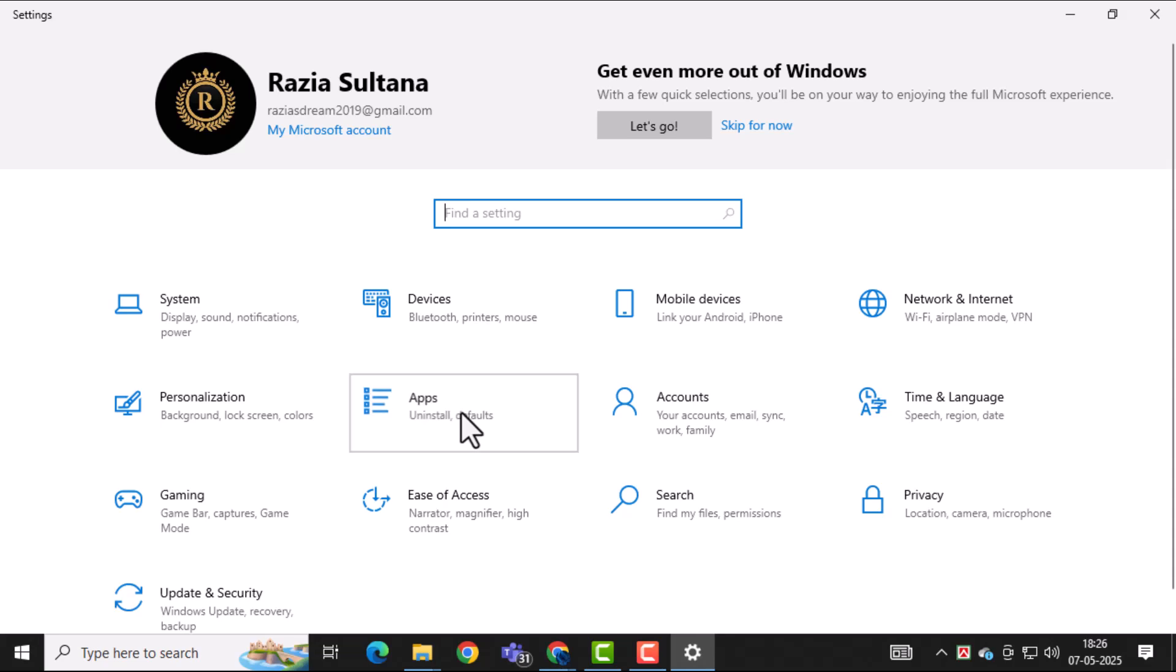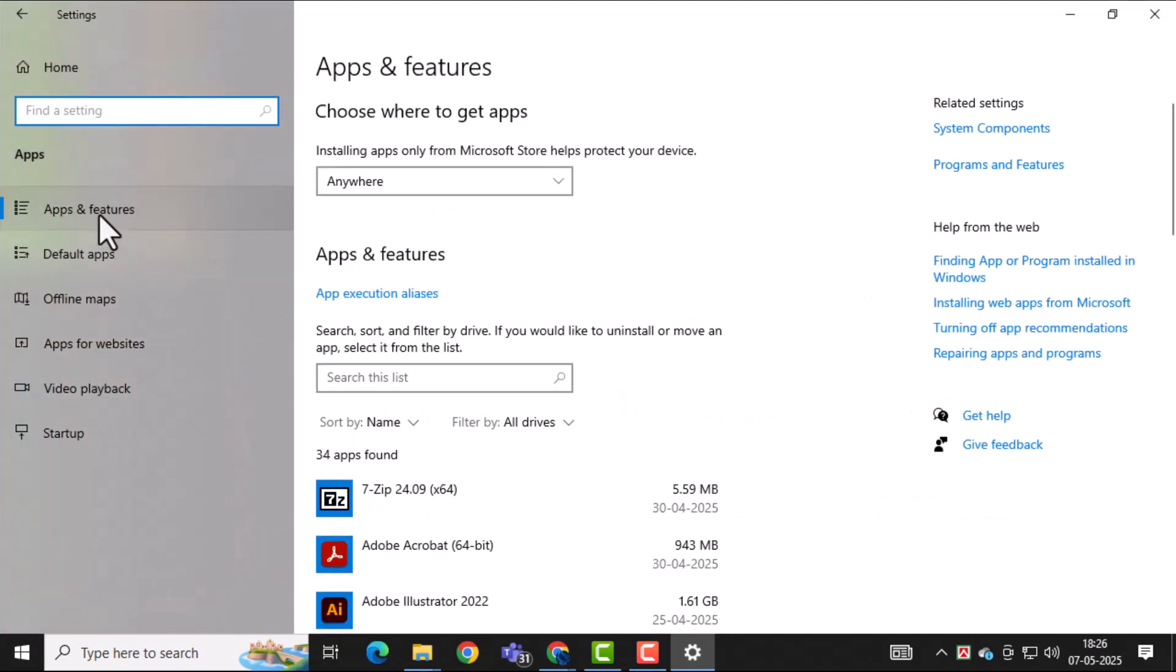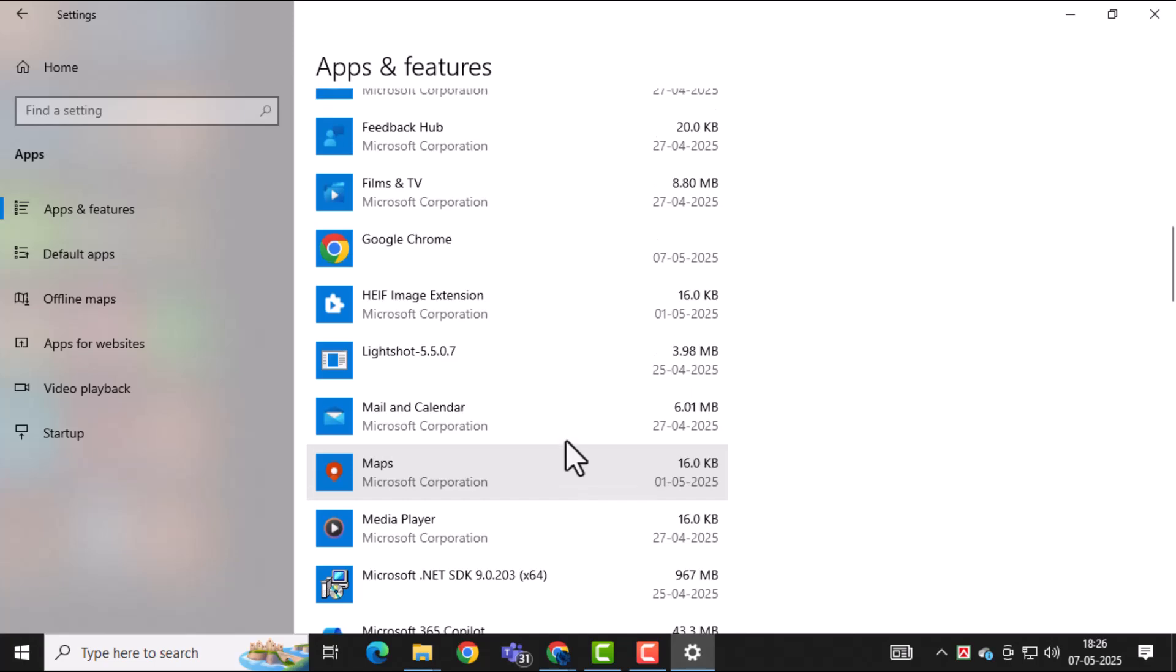Now choose Apps or Apps and Features from the menu. This section lists all the programs currently installed on your computer.